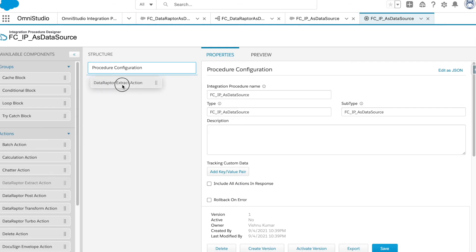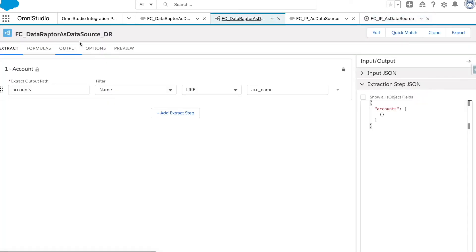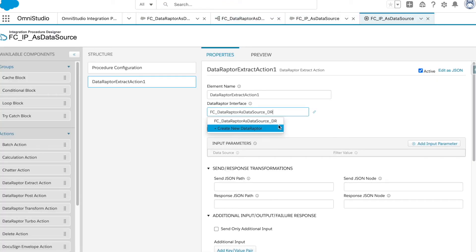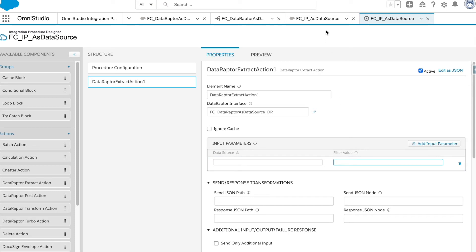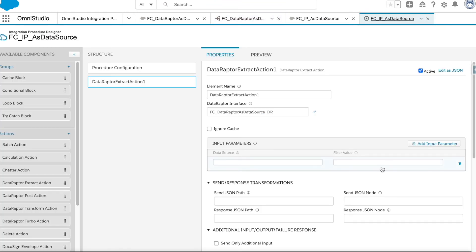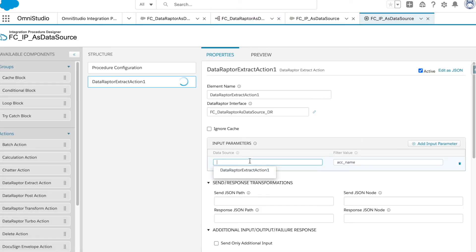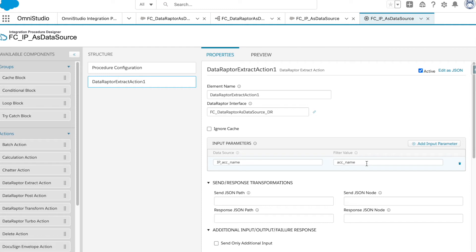I'll copy the DataRaptor name and go back into the IP. I need to provide the data source and the filter. The filter value will be the variable name that the DataRaptor is expecting — 'acc_name'. The variable being passed through the FlexCard will be named 'ip_acc_name' to differentiate it. So in this first step of the IP we are using a DataRaptor action and passing the parameter into 'acc_name' from the FlexCard variable 'ip_acc_name'.